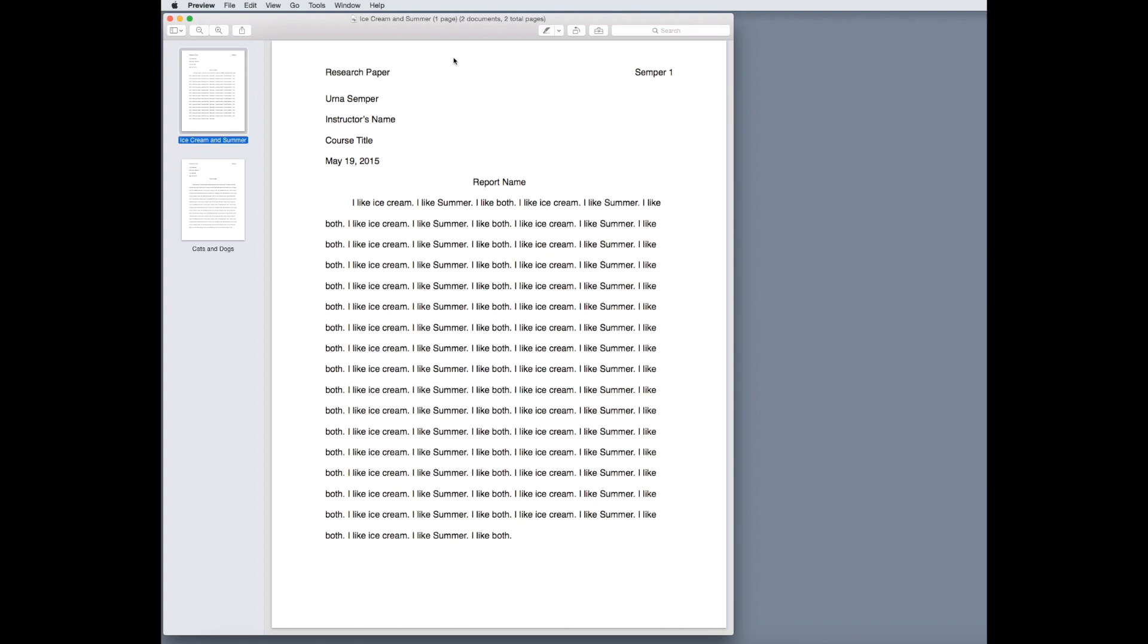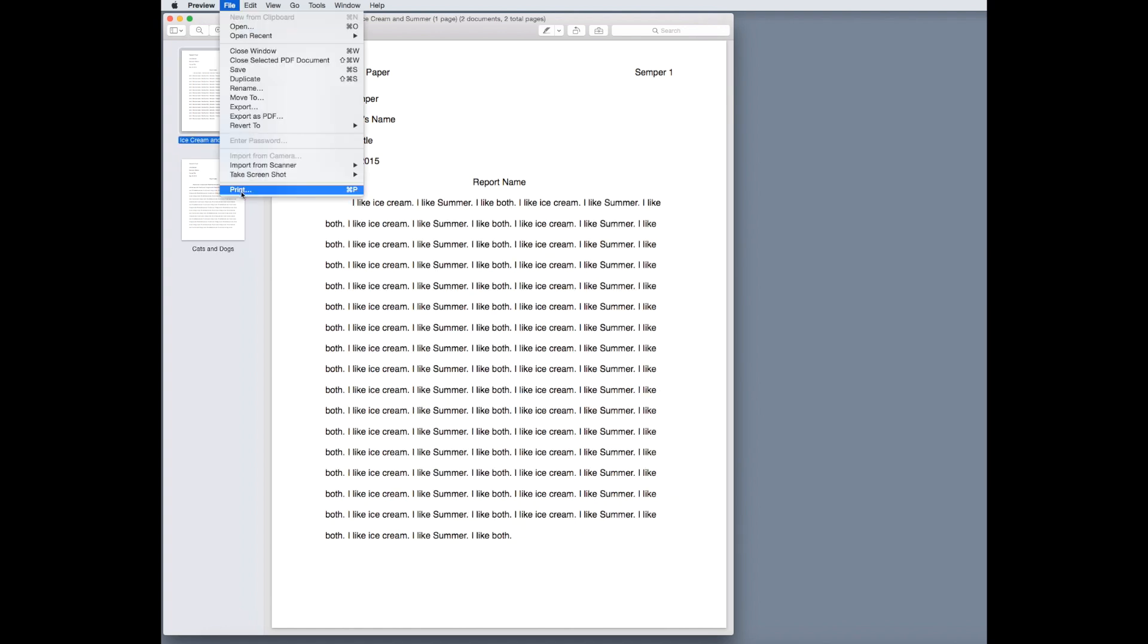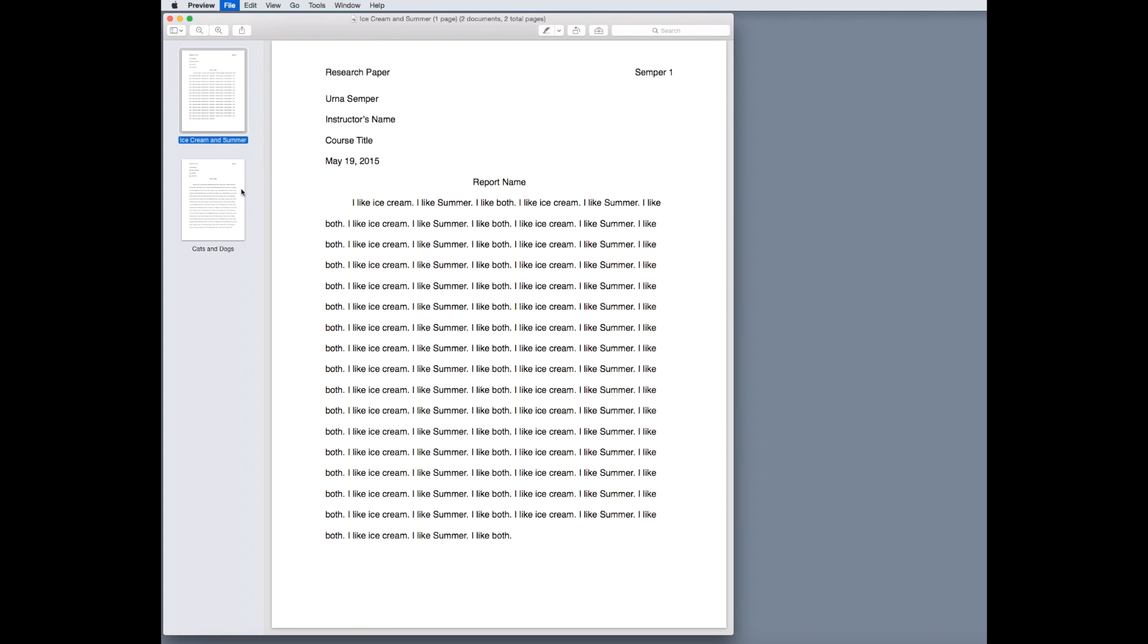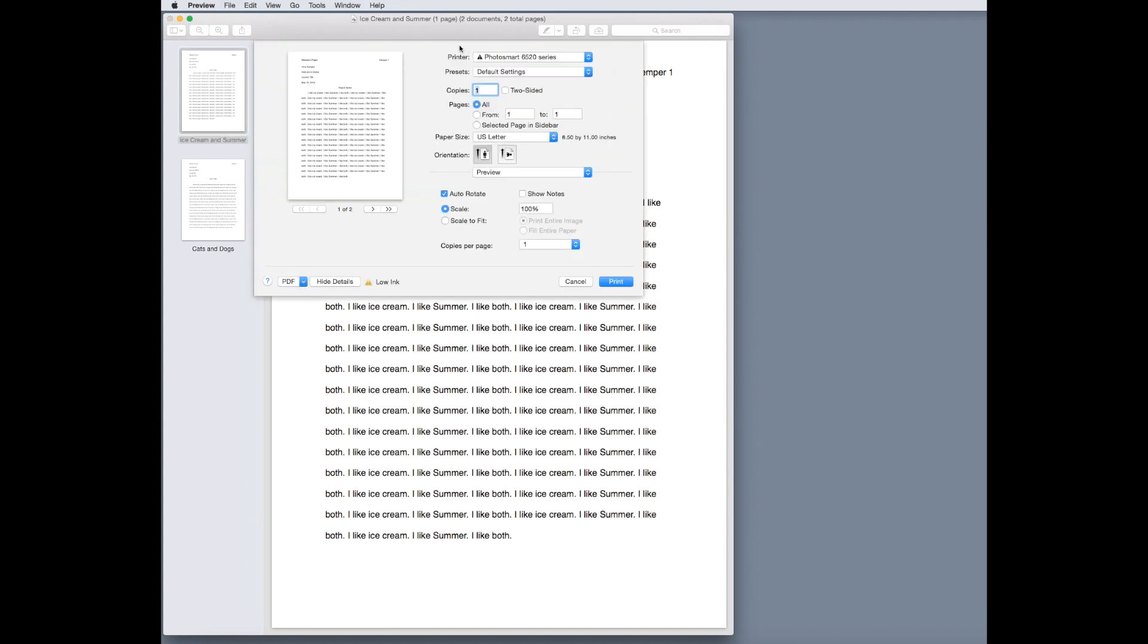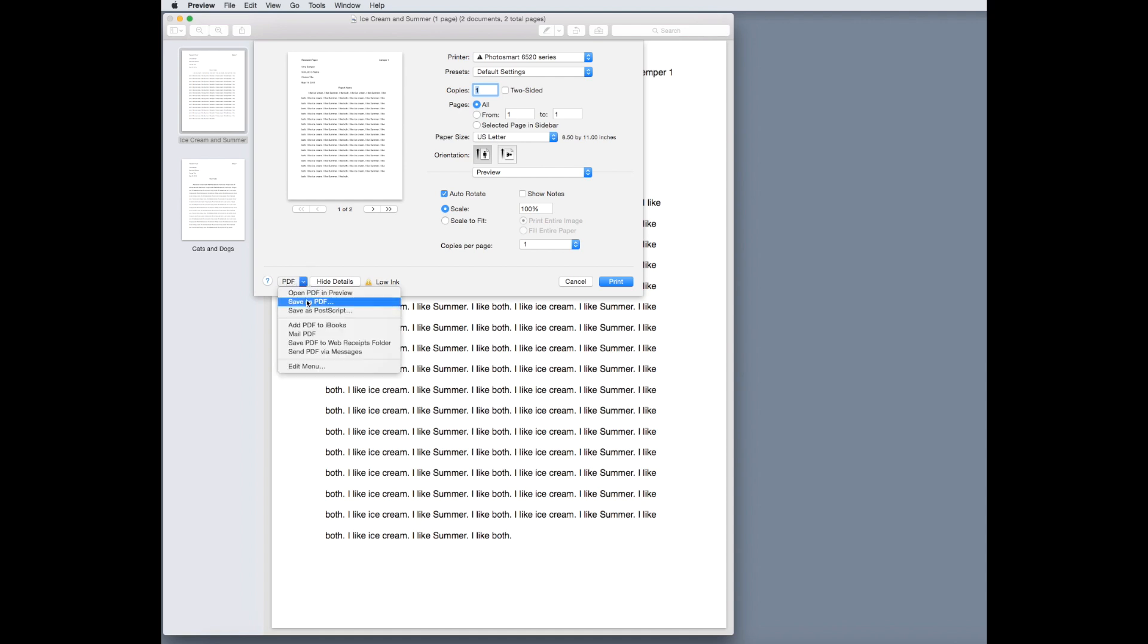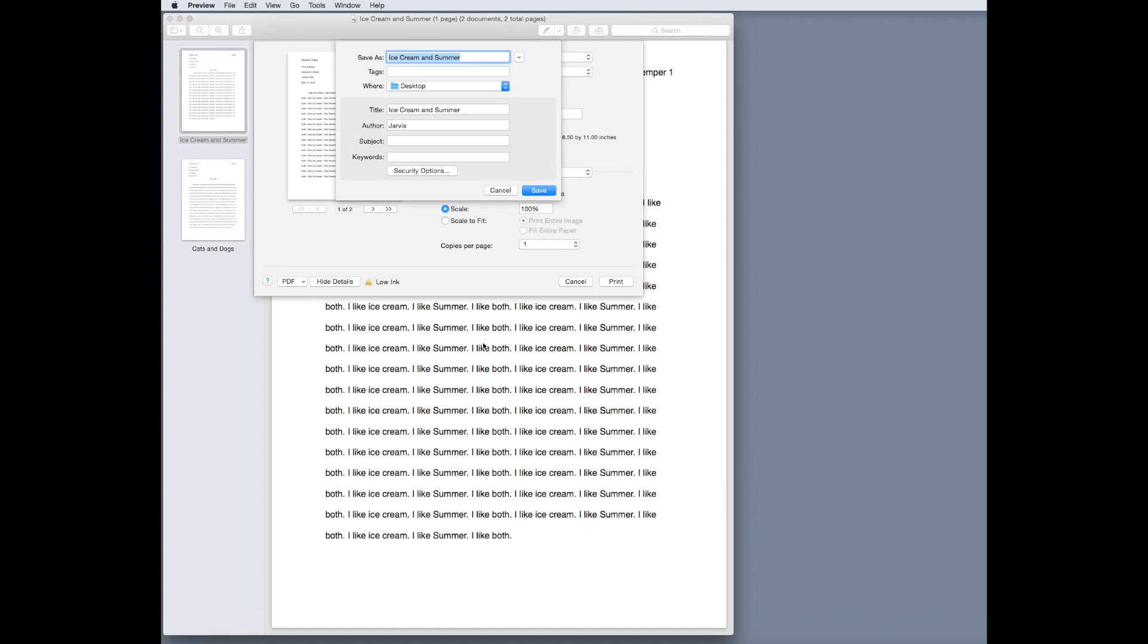So, what we want to do is go to file and then go to print. Now, you know they're two separate documents because it says two documents up here at the top. You want to go down to this little tab that says PDF, click on the little blue arrow, and click save as PDF.